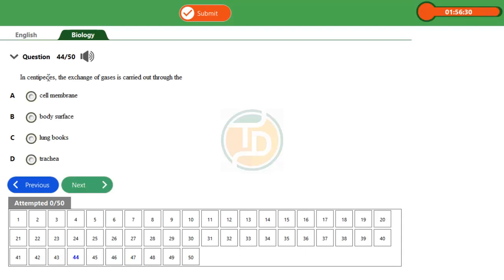These organisms, they use spiracle in their gaseous exchange, as well as they use trachea for respiration. Now look at this. The question is asking you in centipede. So the question is narrowing into centipede.